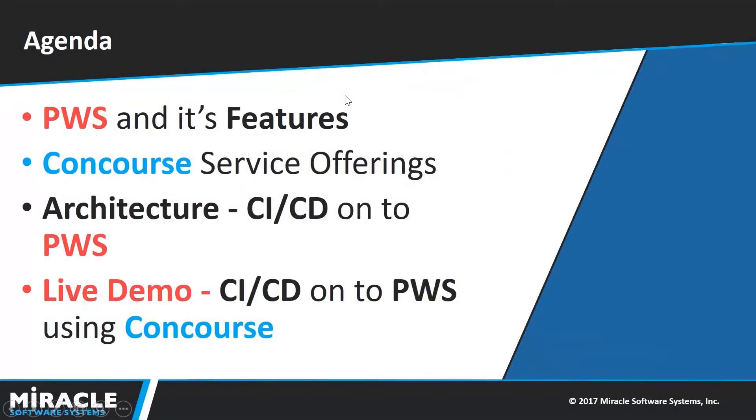I'm going to cover Pivotal Web Services and its features, what is Concourse and its services that are offering, the complete architecture of CI and CD onto PWS, and followed by a live demo.